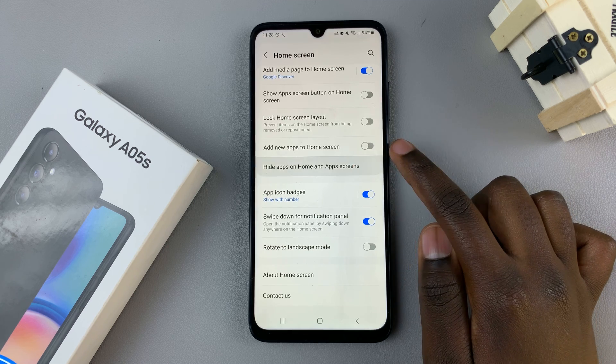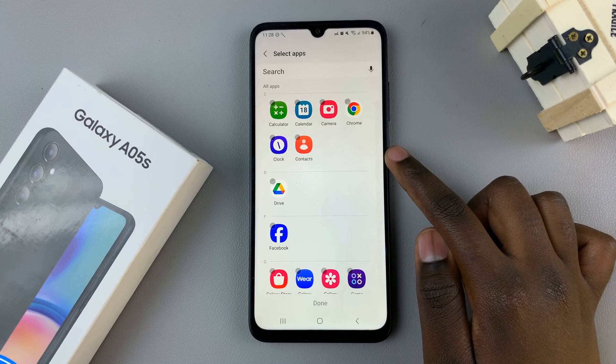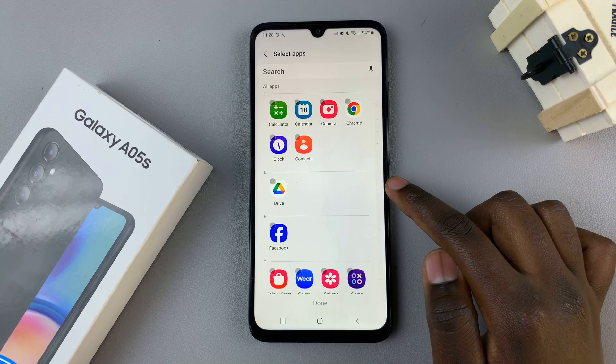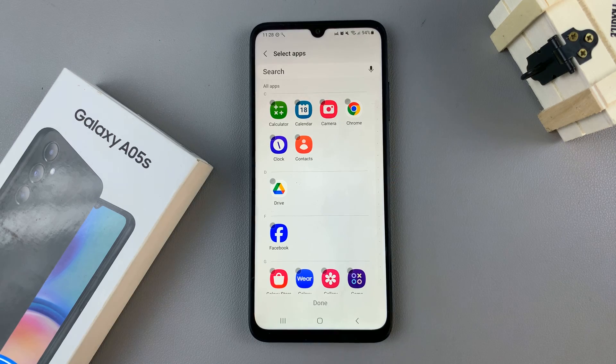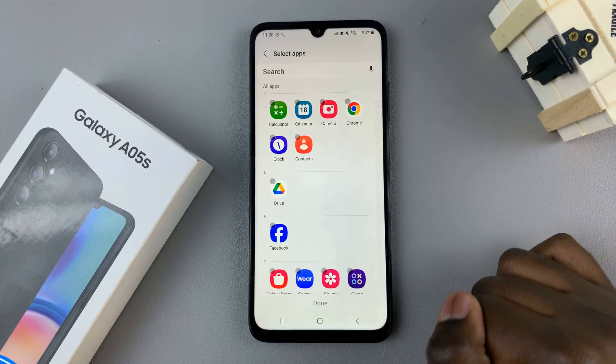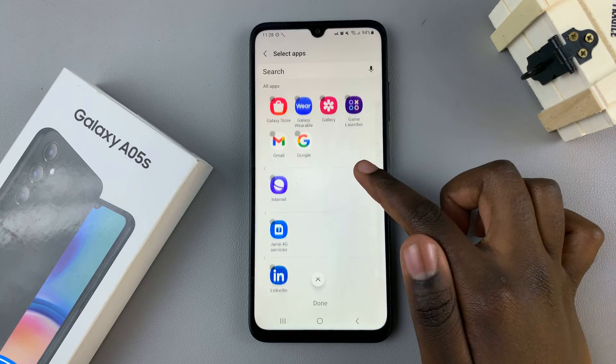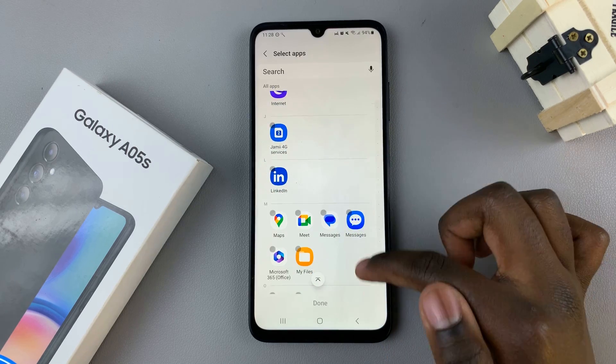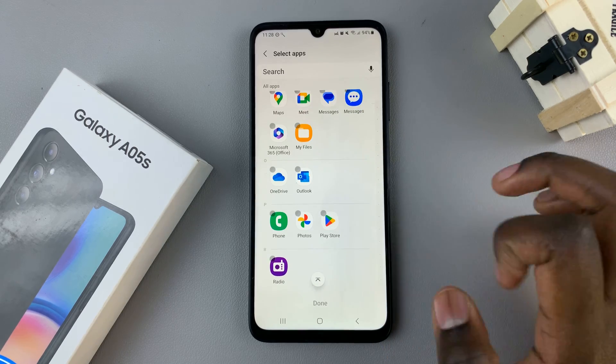Tap on that and here you should see your apps list — these are all the installed apps on your device.